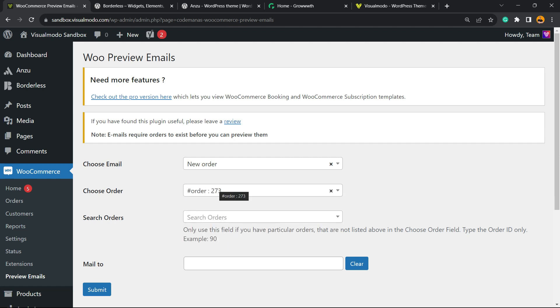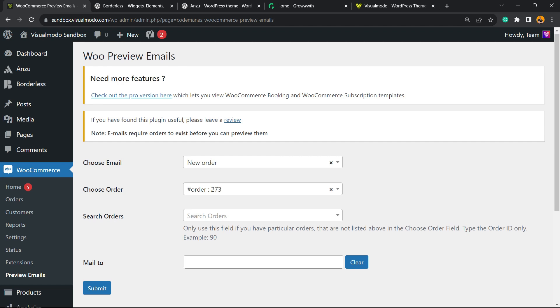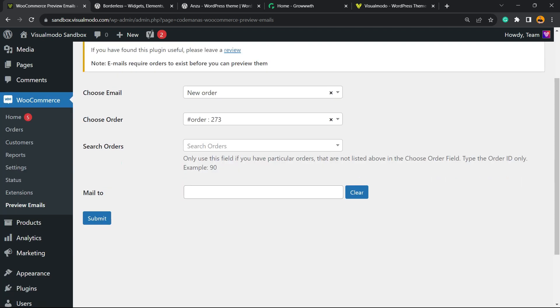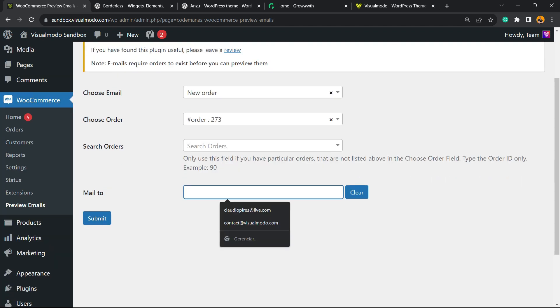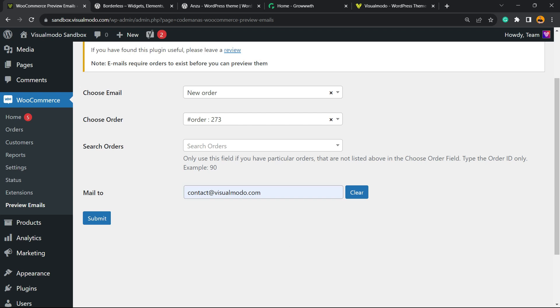You have no need to search for orders here. But you must assign an email to receive this order. So enter the email, and now let's click on Submit.